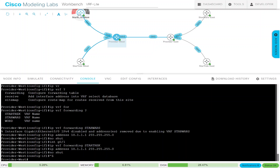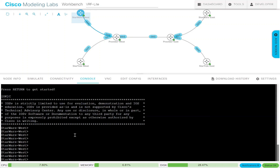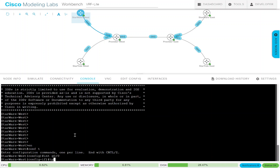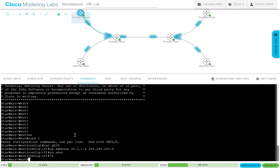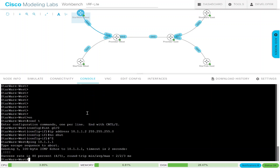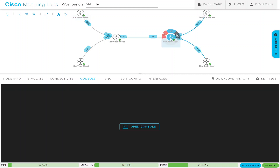Now if we go to Star Wars West, the provider tells us we can use this IP address and gives us the range. Here we'll just put 10.1.1.2 — the second IP address in the list — with /24 mask, no shut it. No VRF configuration needed, nothing — just this. Ping 10.1.1.1 and it works.